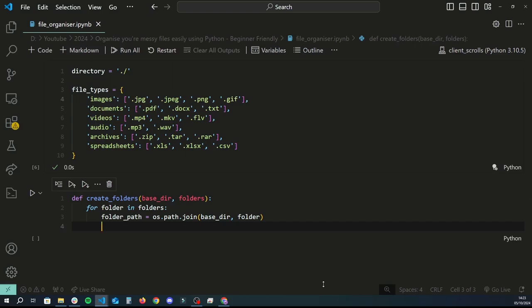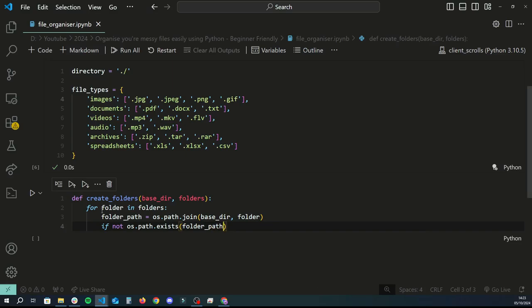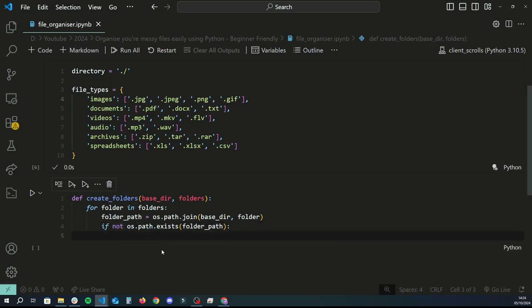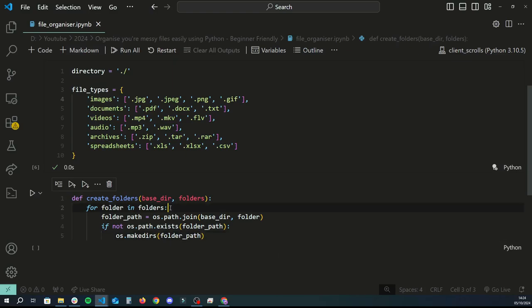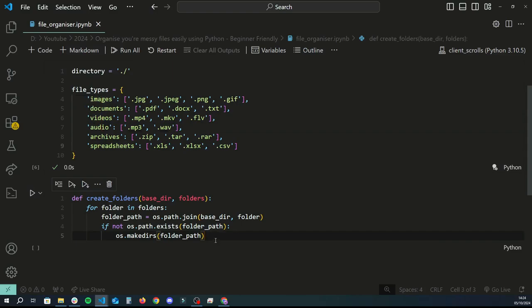Then we check if that folder path already exists using 'if not os.path.exists(folder_path)'. This checks if that folder already exists or not, and if it doesn't exist we want to create it using os.makedirs, which 'dirs' stands for directories — another word for folders. So we'll create a folder for this folder path given that it doesn't already exist. This function will basically go through all the existing folders in our directory and if we don't have folders for any of these six things, it will go ahead and create them.